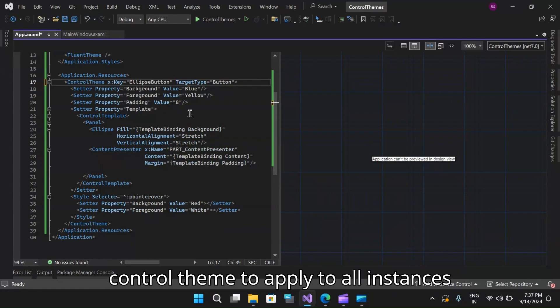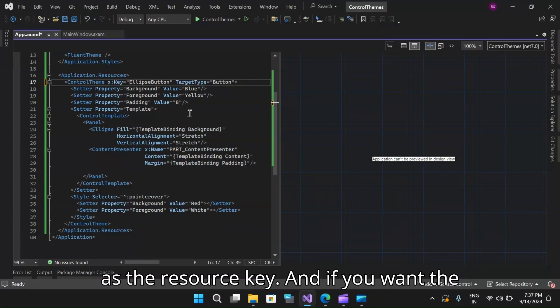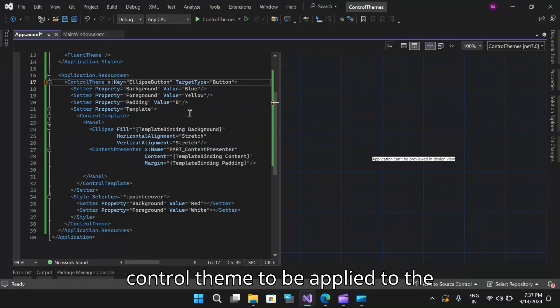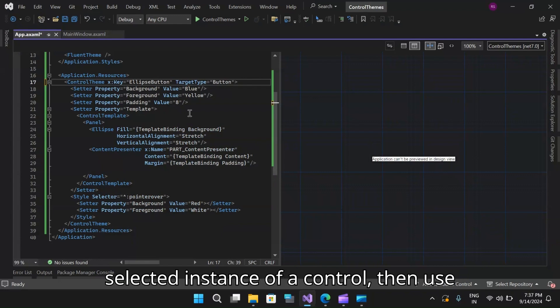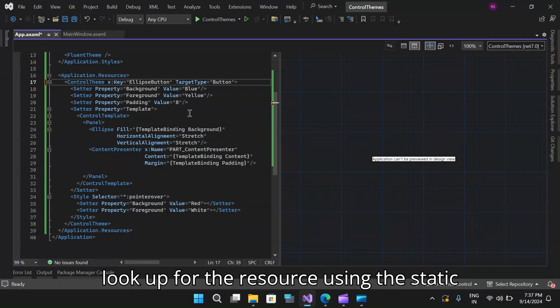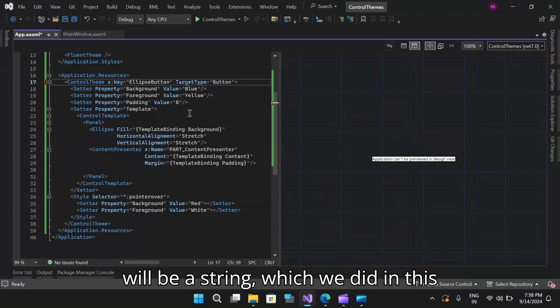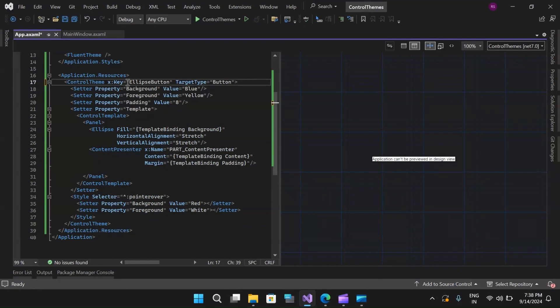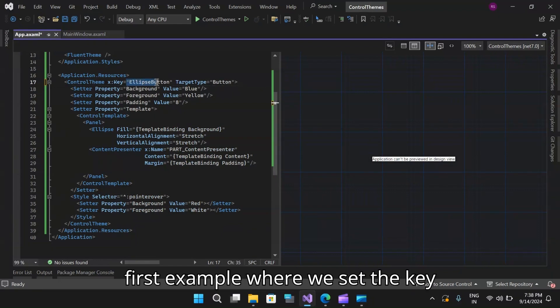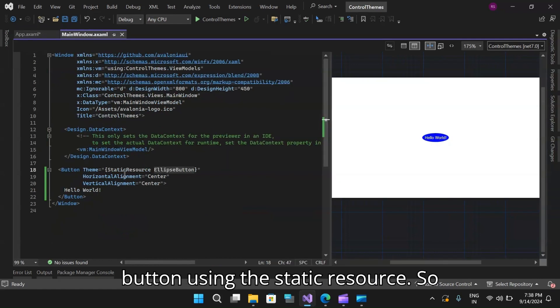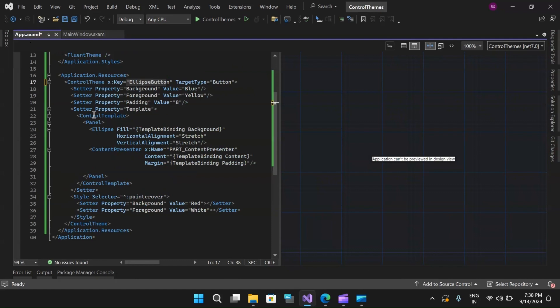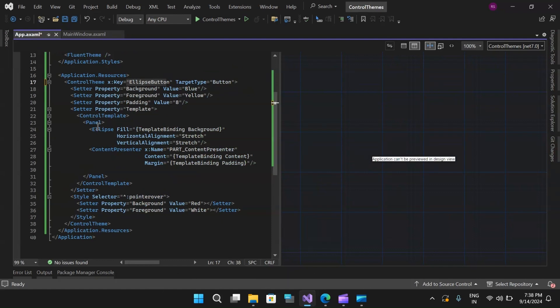In effect, this means that you have two choices for how to define a control theme. First, if you want the control theme to apply to all instances of the control, then use an X type as the resource key. If you want the control theme to be applied to the selected instance of a control, then use anything else as the resource key and look it up using the static resource. Commonly, this key will be a string which we did in this first example where we set the key as a string and then used it in the button using the static resource.